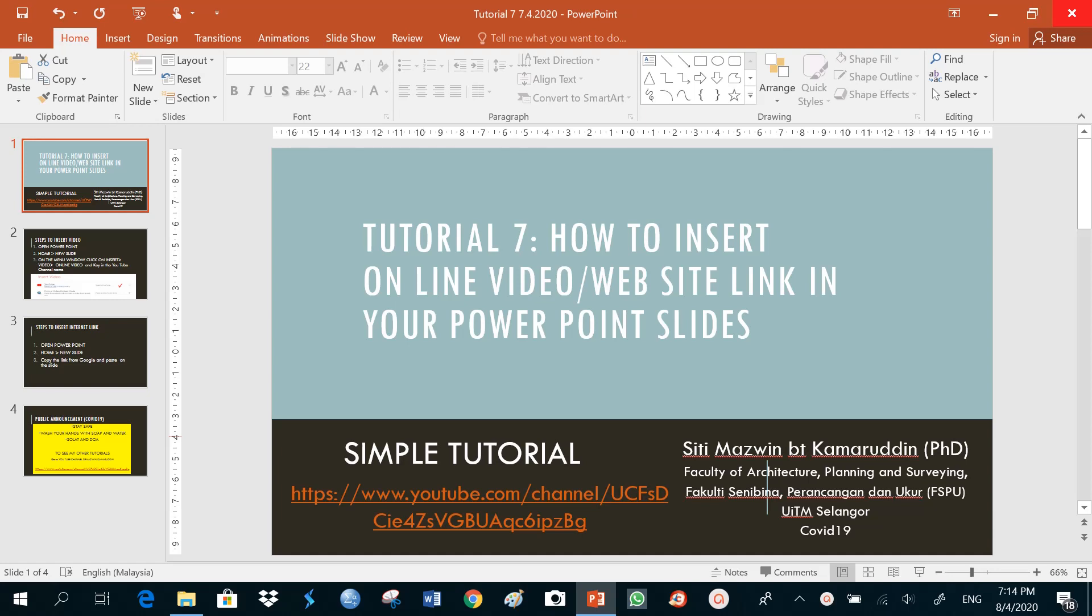This tutorial is to help me as a lecturer to share a link or video with my students during my lecture.